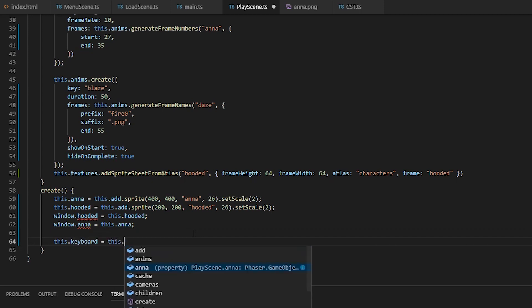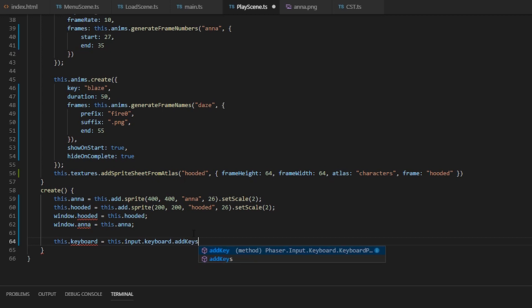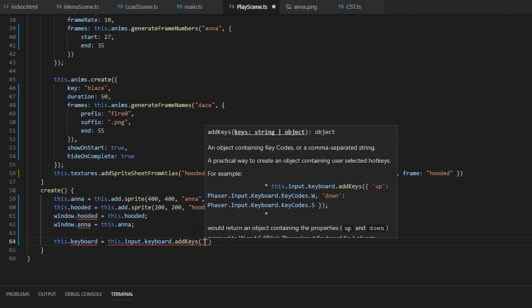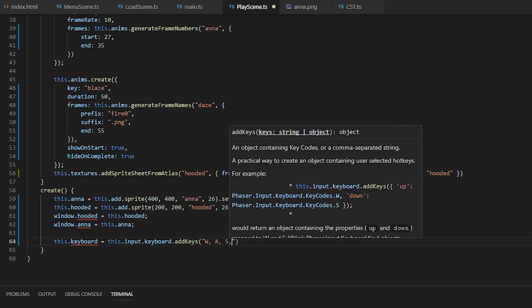Alright, so let's get to it. We're going to add the variable keyboard to our scene and set it equal to input keyboard.addKeys using the WASD keys for movement.